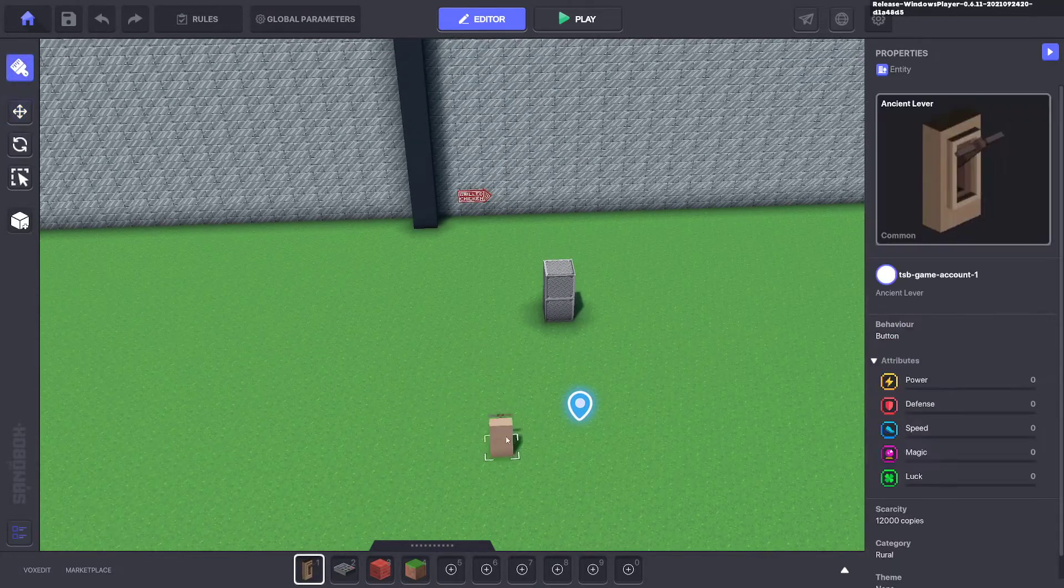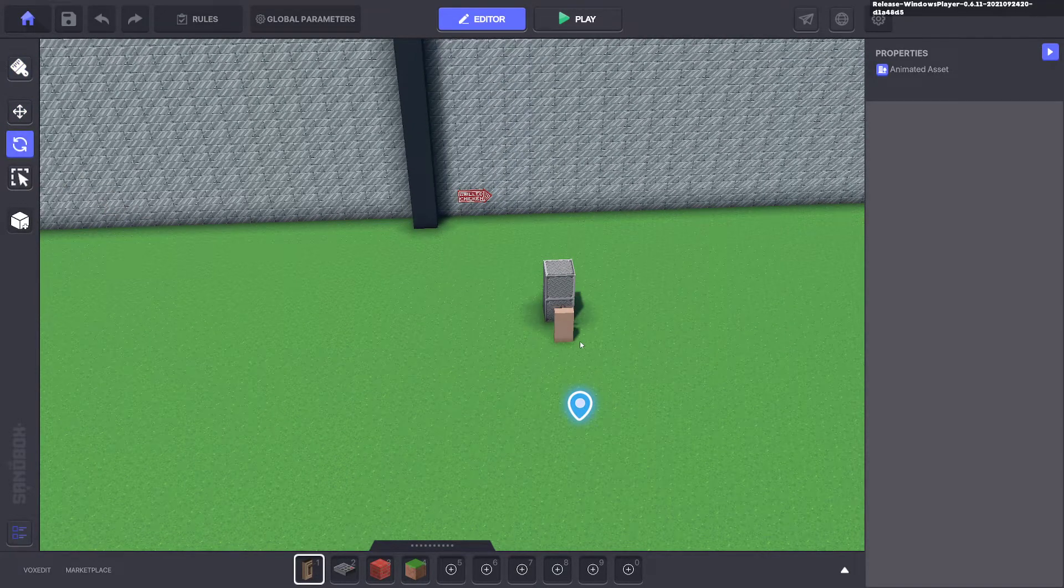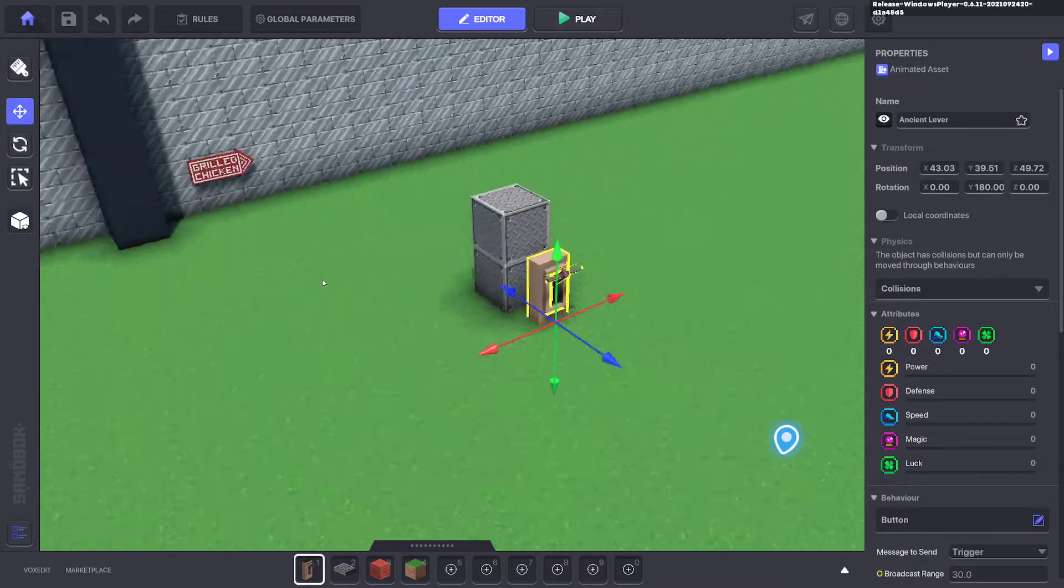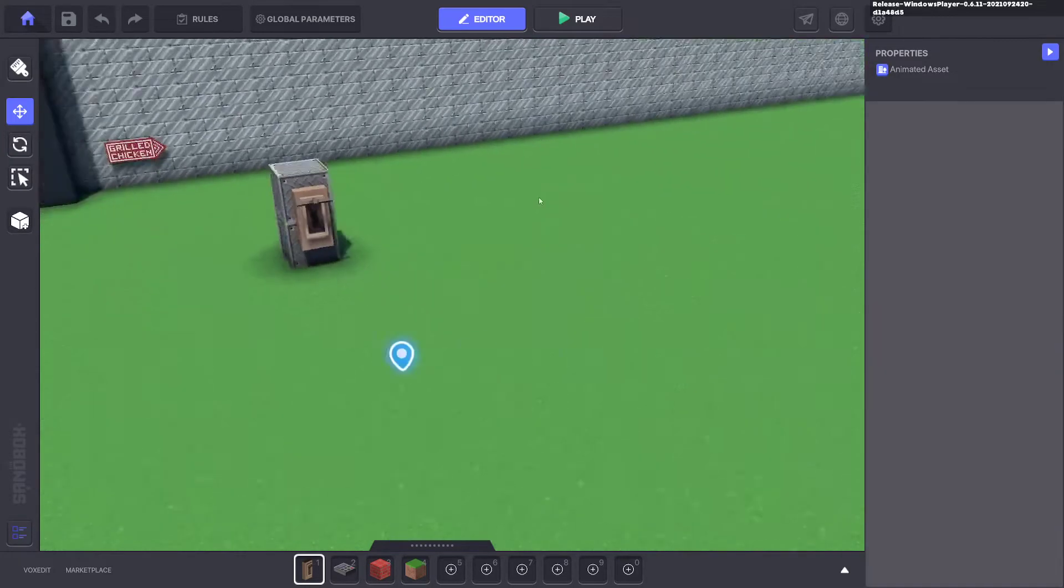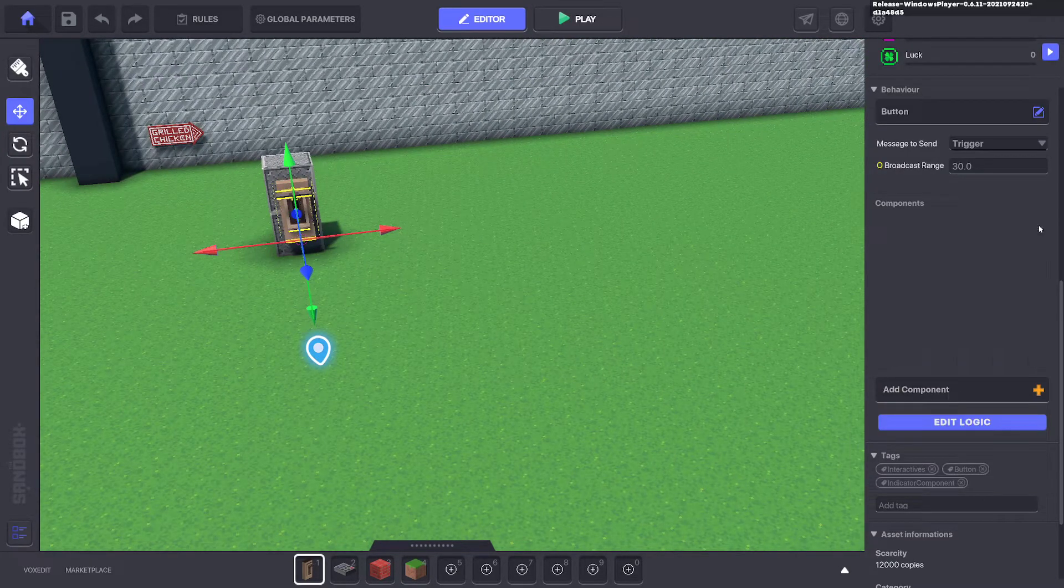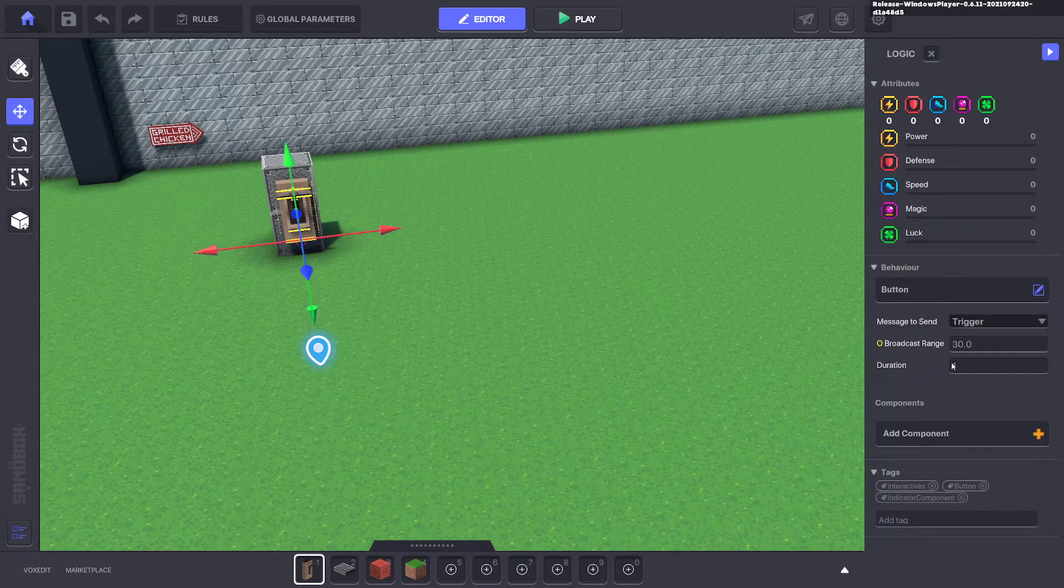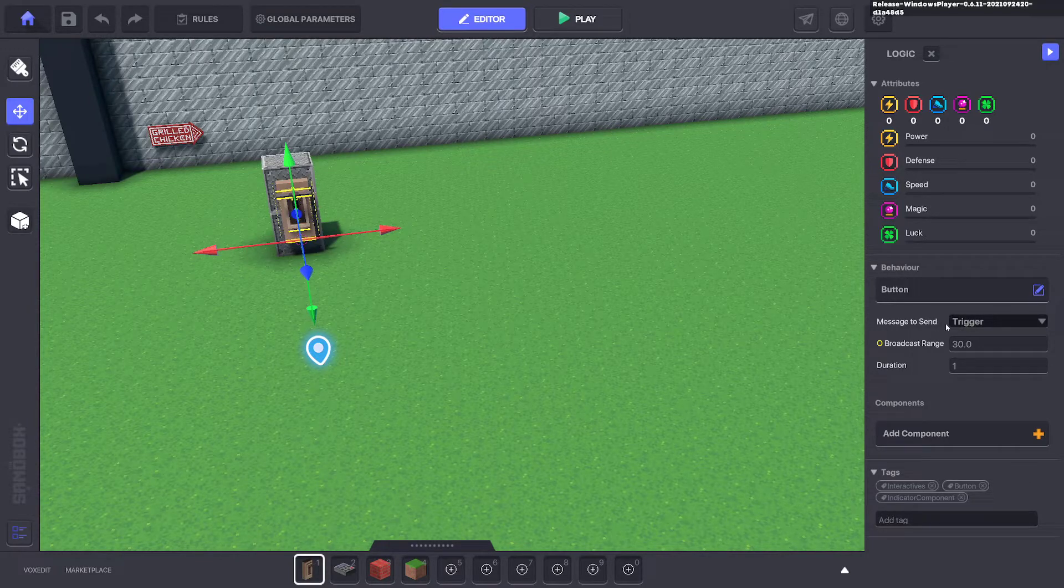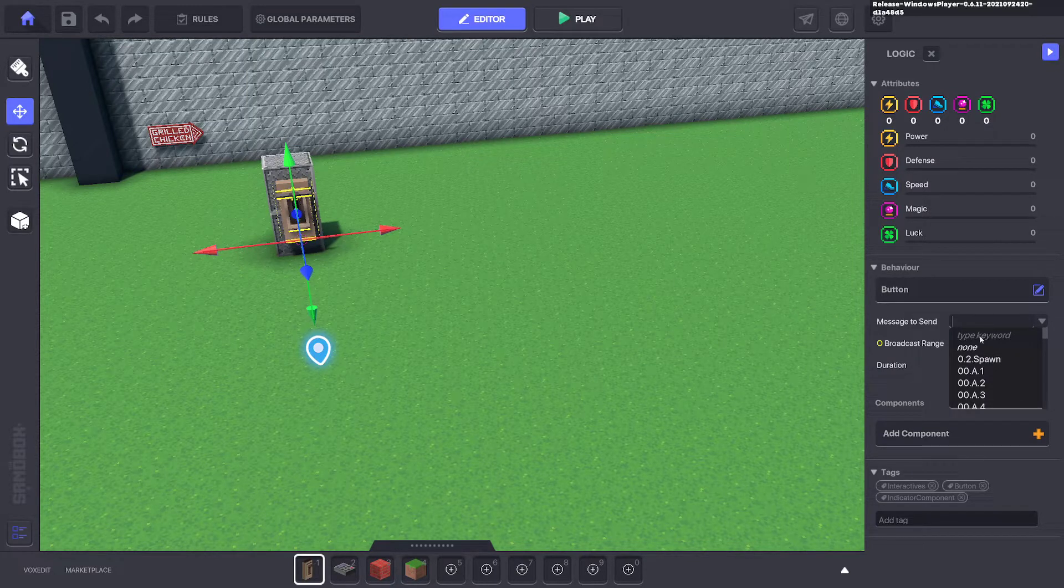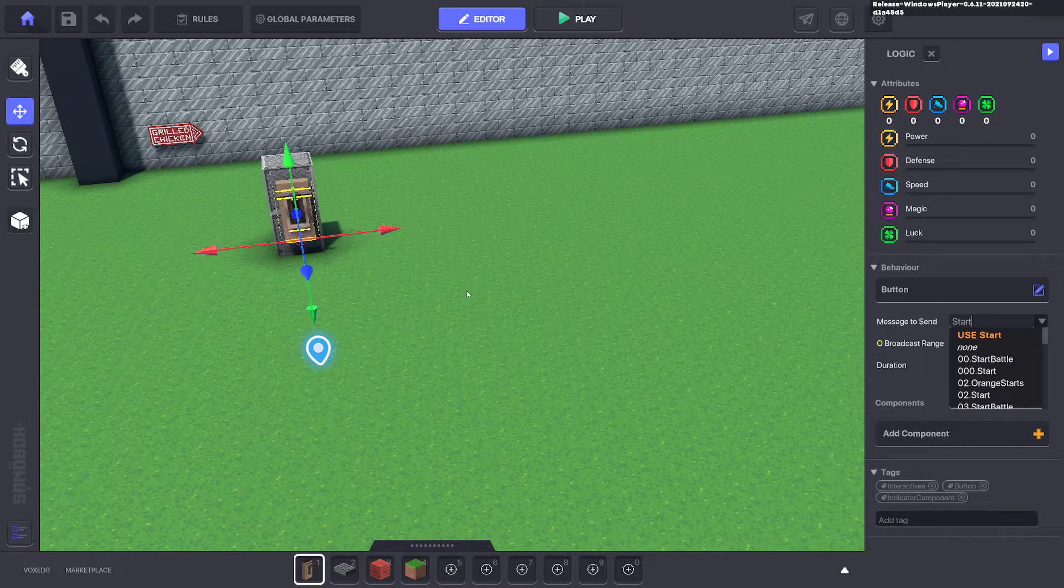First we're going to place a button, just any button. A lever is what I use in examples. I'm going to put it here on a wall and give it a message. We'll get rid of the indicator and give it a message 'start'. When a player presses E on this button, it sends the message start.